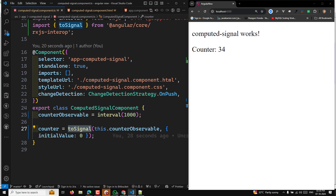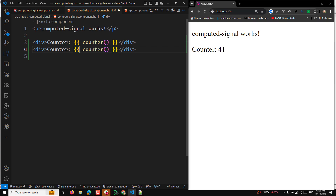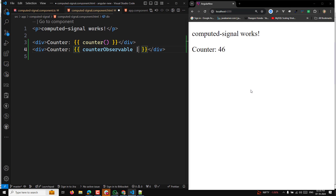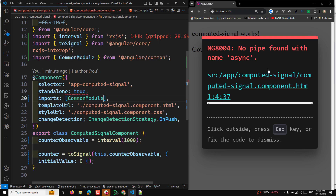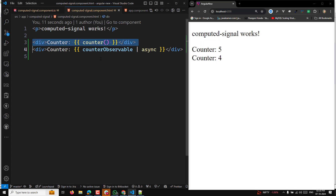This is similar to using the `async` pipe. If I use `counterObservable` with the async pipe in the template — after importing `CommonModule` — you'll see the same behavior. But if you want to use it with the new signals concept, you can use `toSignal`. So if you have an observable and want to convert it to a signal, `toSignal` gives you more flexibility to use the signal anywhere in the component.